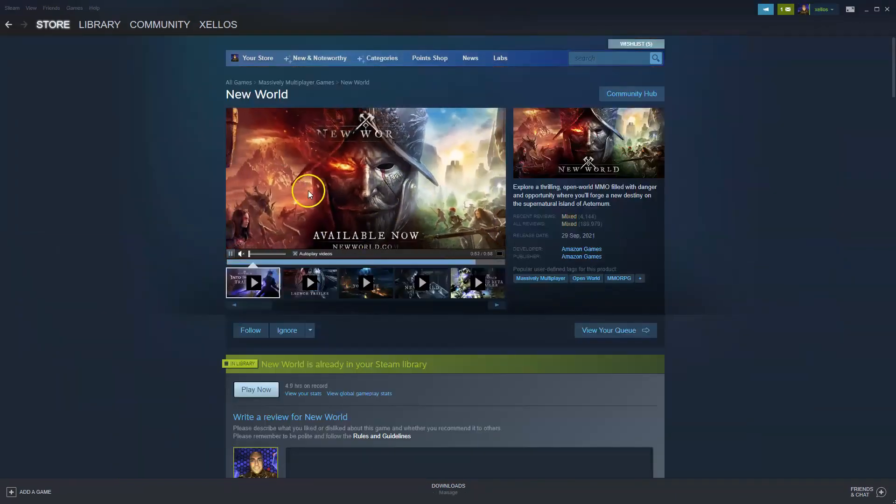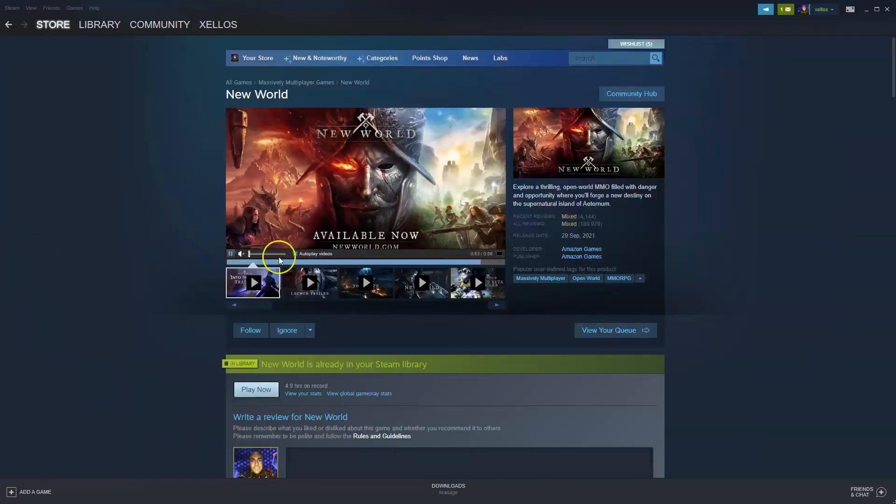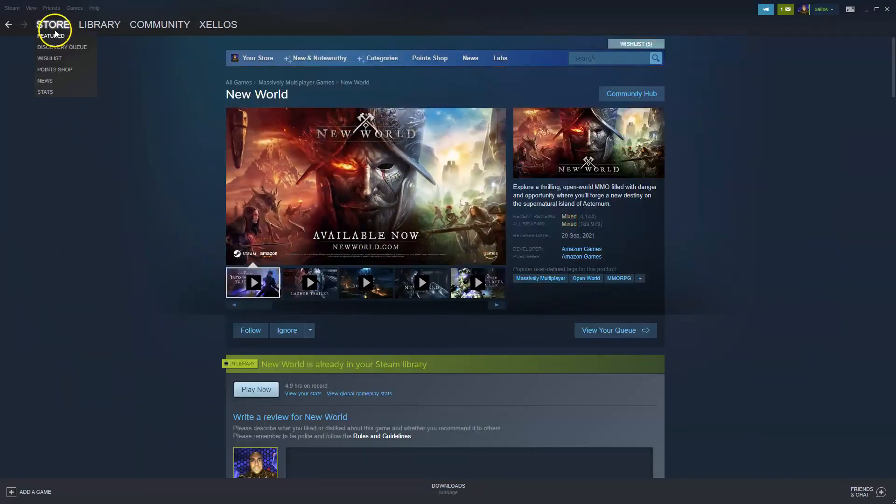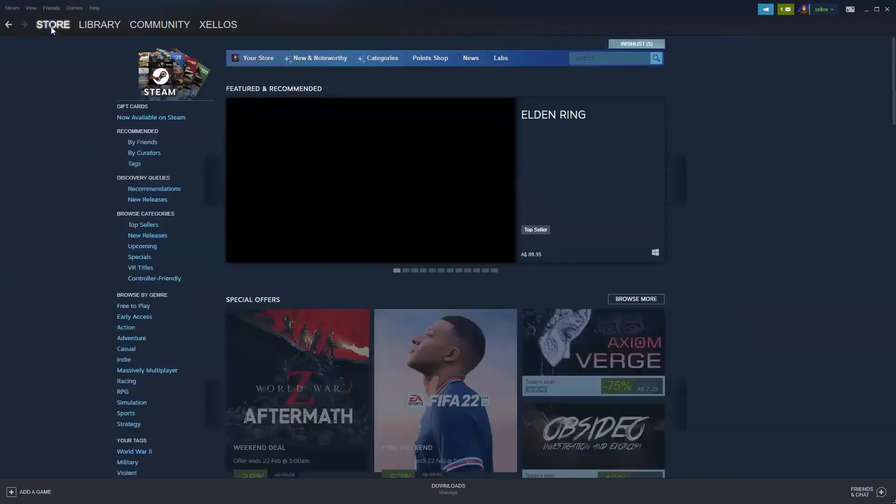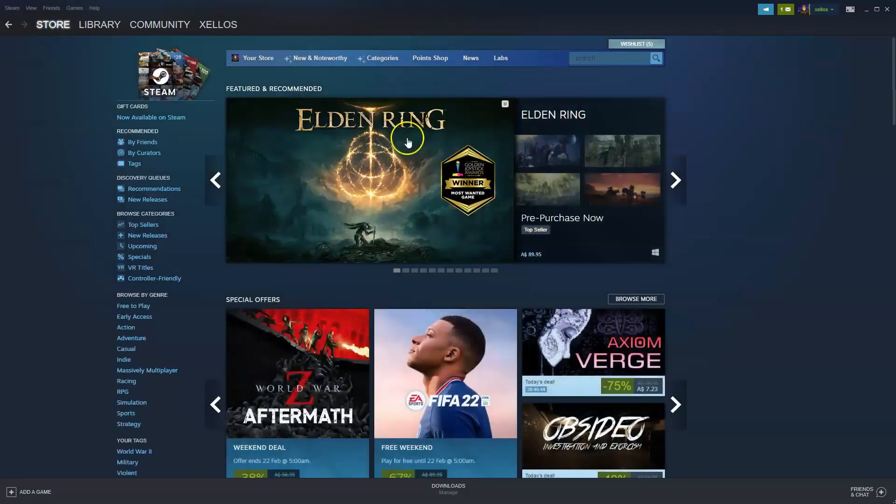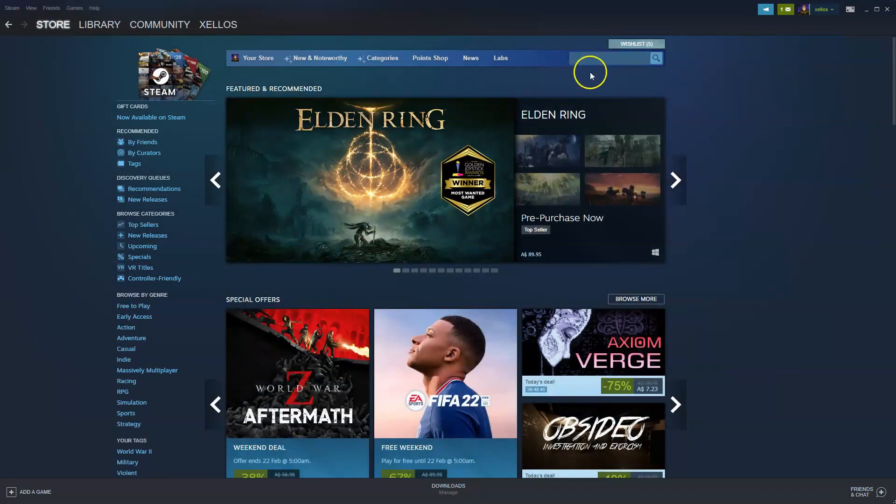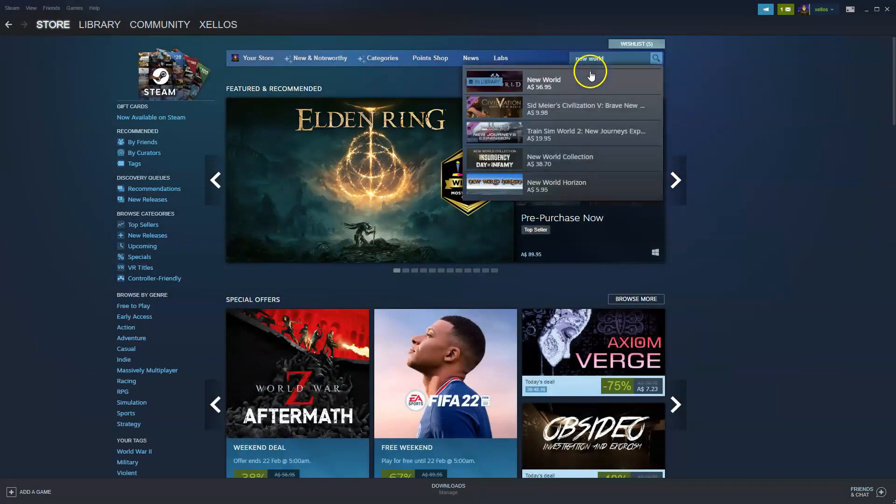Now once you have downloaded Steam and logged in, you're going to have access to this page. So you can go to the store in the top left hand corner. From the store option in the top right hand corner, you can just type in the name of the game you're after.